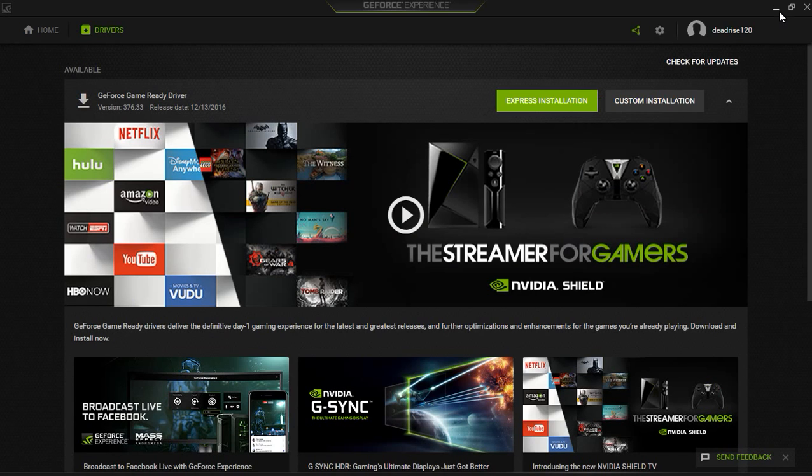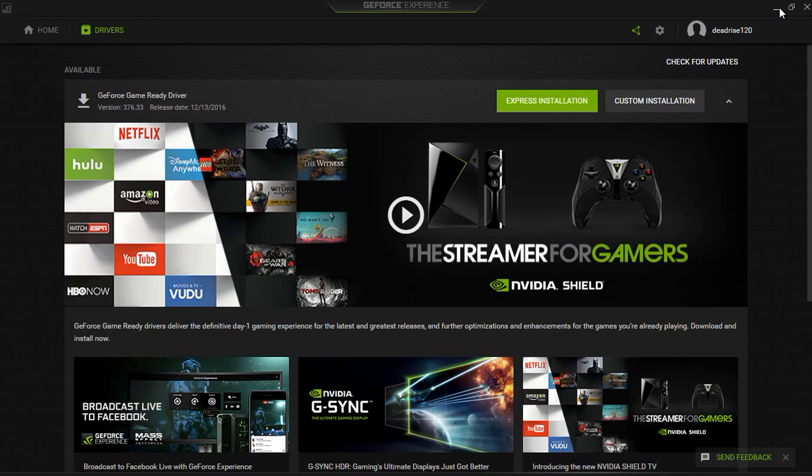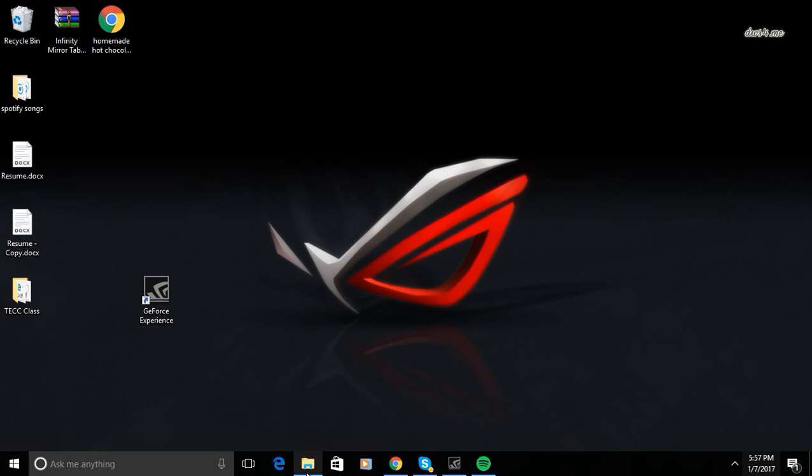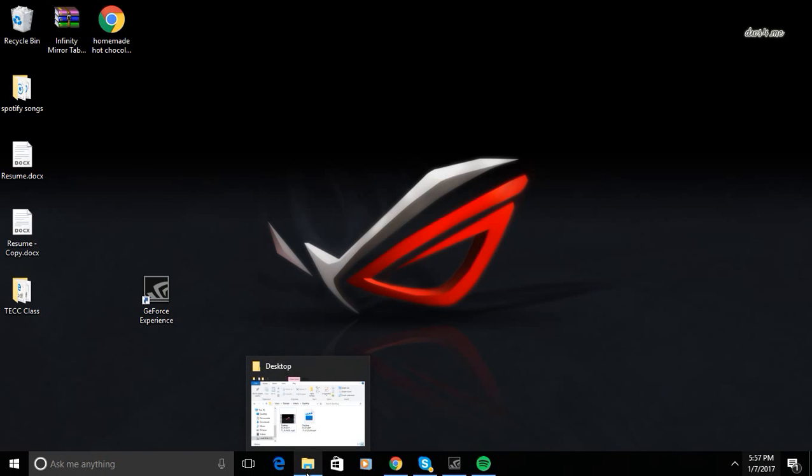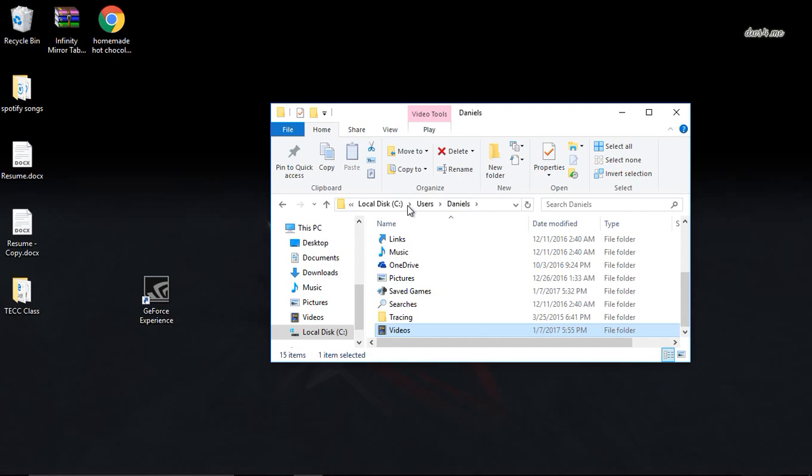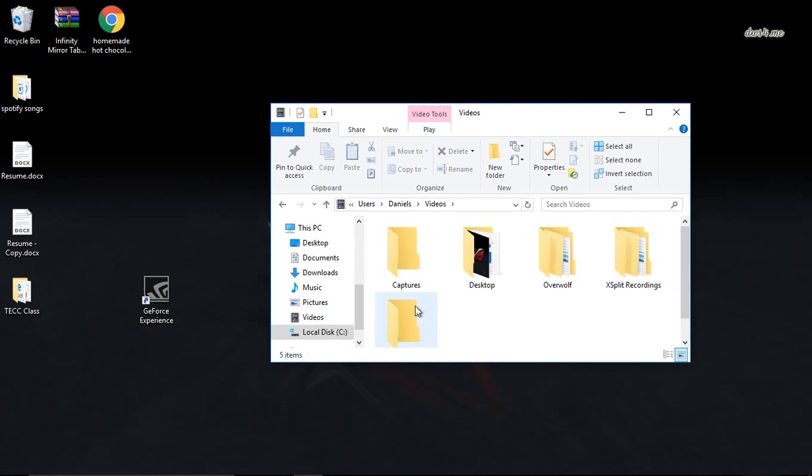But if you want to edit your videos and stuff like that, as most people will want to, the default place that it puts these videos that you make is through—you have to go to your user.